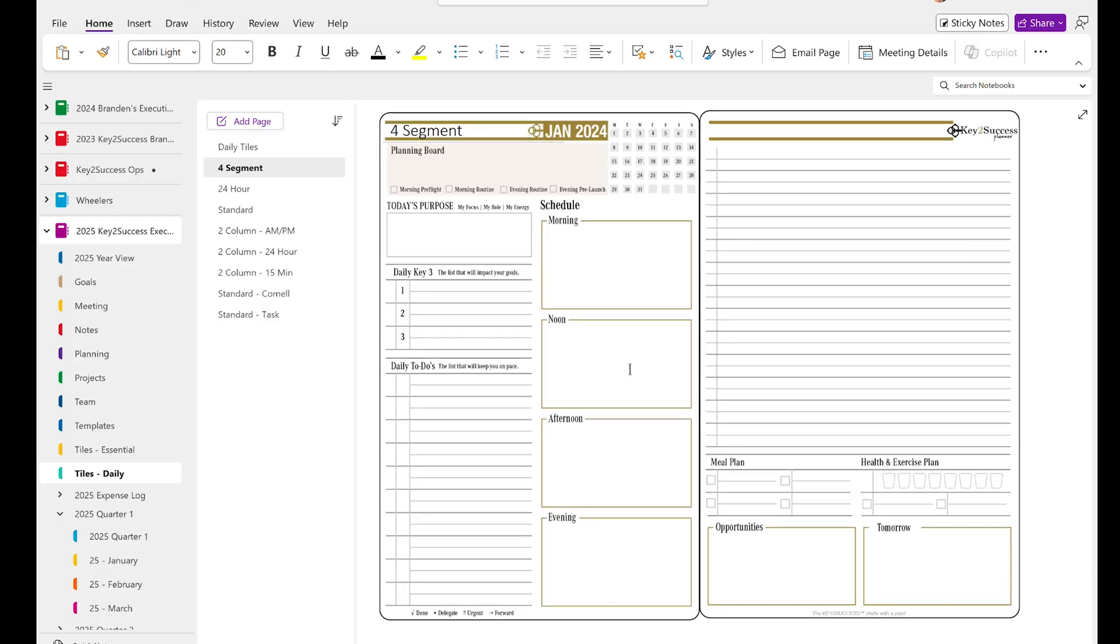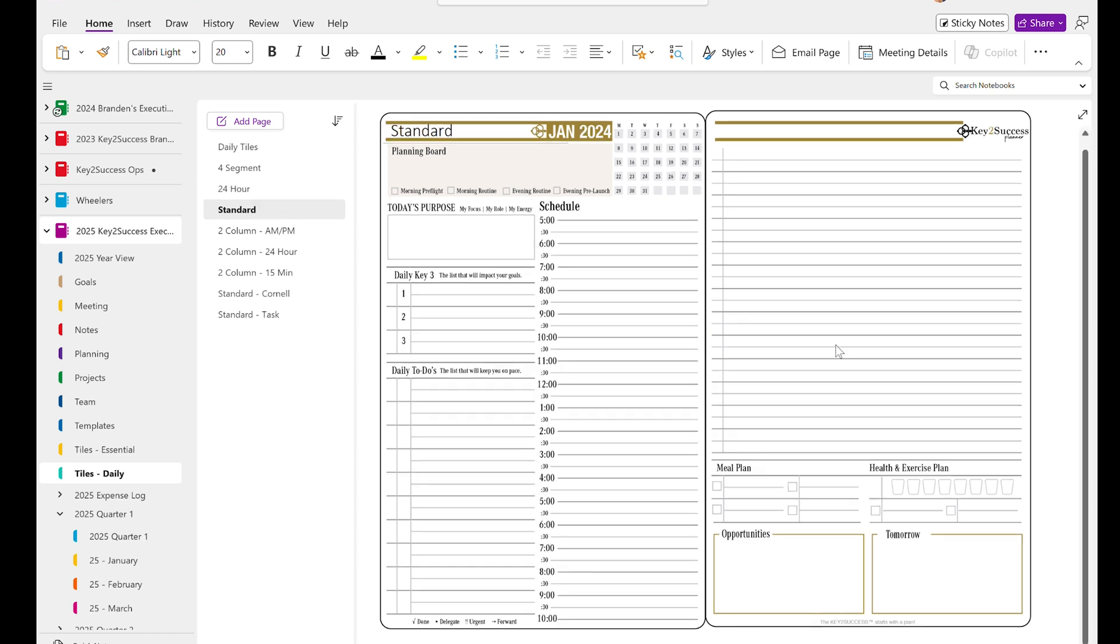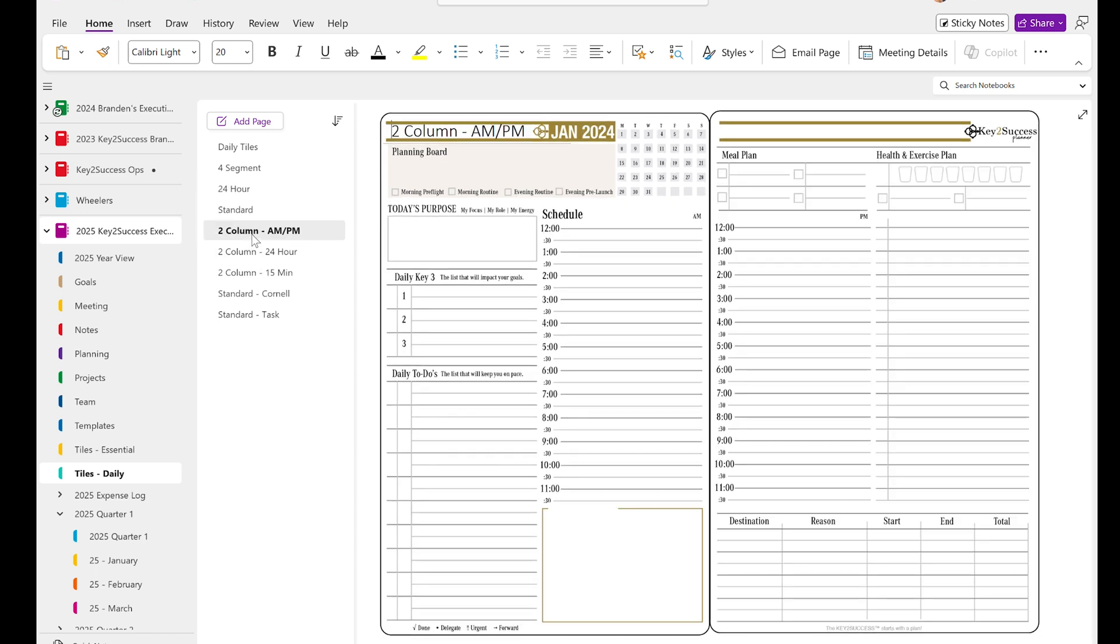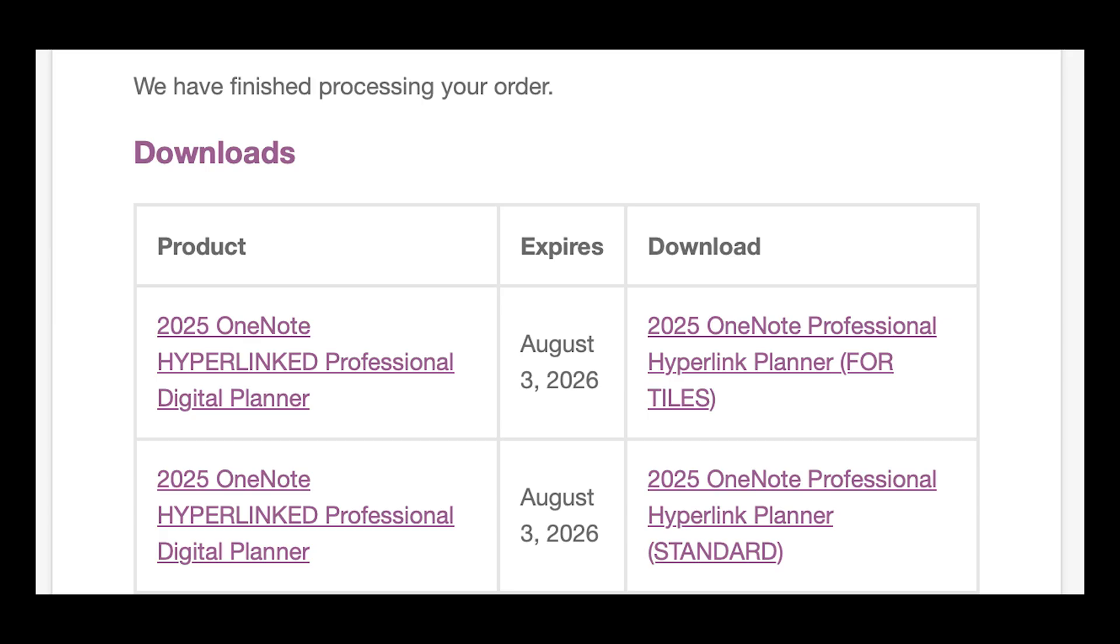But today we're going to focus on OneNote and how you can create your own daily pages. Now, if you have just received your planner from us, or you're looking at receiving a planner from us, first and foremost, when you get your download links, you're going to notice a standard edition and a tiles edition.